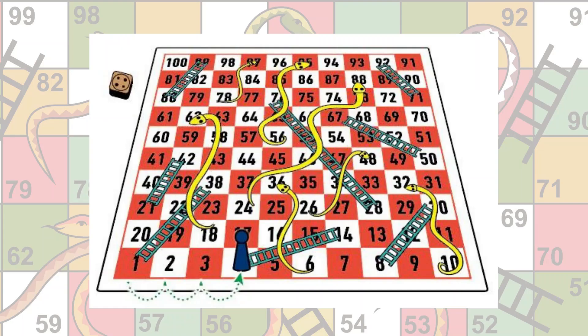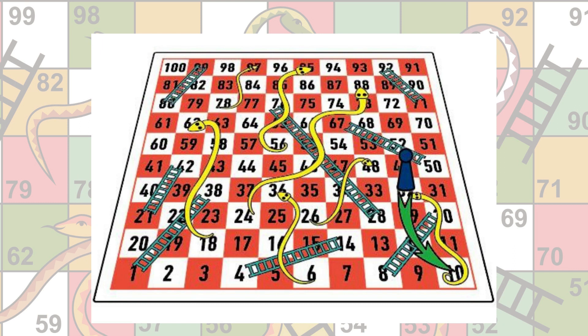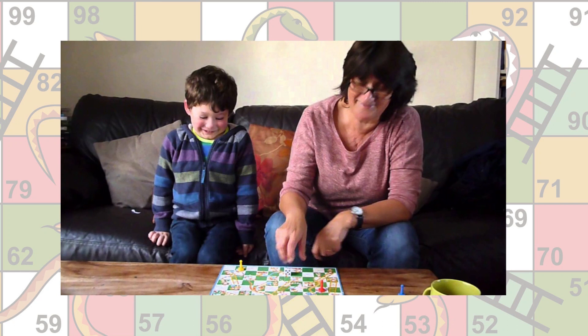Players use a dice to determine the number of spaces they can move during their turn. The game gets exciting with the presence of snakes and ladders on the board. Ladders allow players to climb up several squares at once, while snakes result in a player sliding down the board. One of the best things about this game is that it can be played by anyone, regardless of age or skill level.